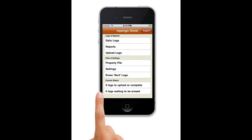Empango Snow can help. Snow lets you keep detailed logs of snow removal and salt application, complete with site pictures, and then lets you send reports to your office, property owners, and insurance carriers.